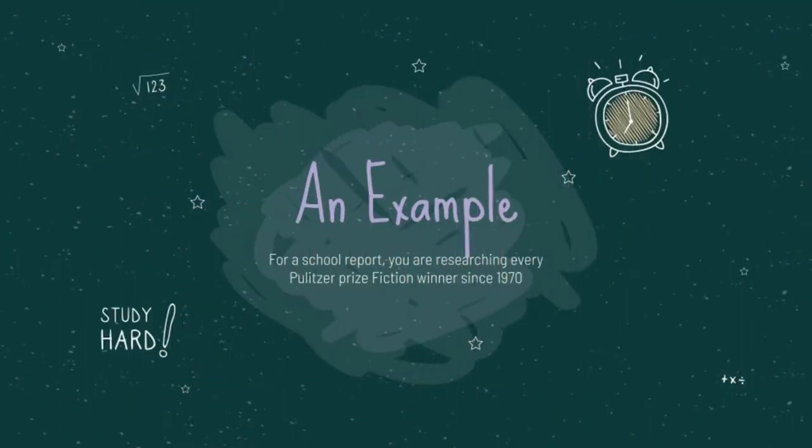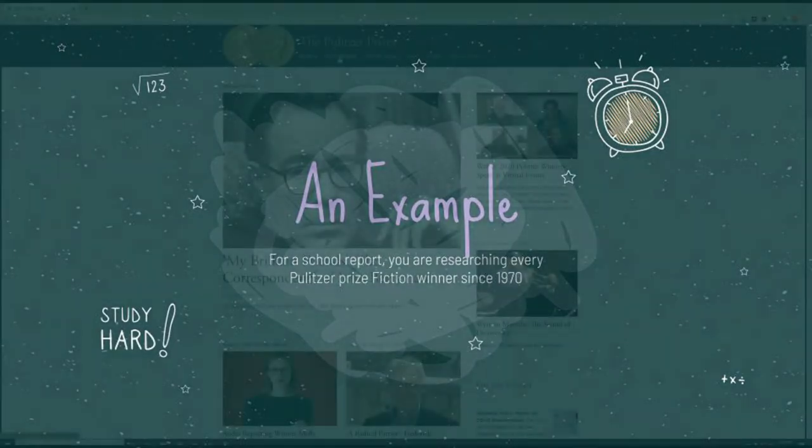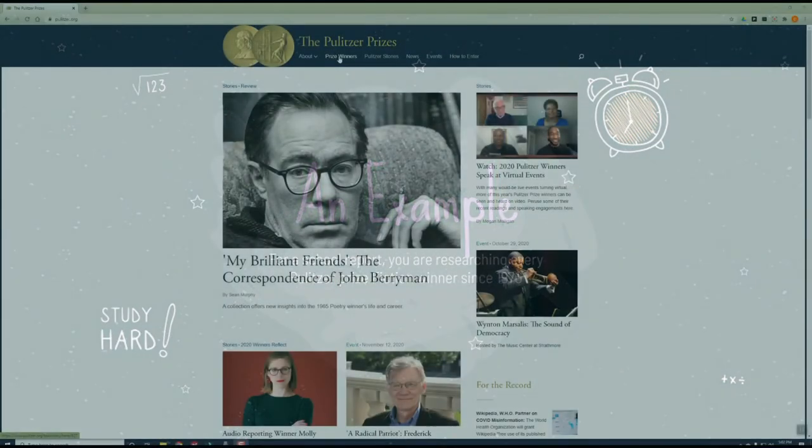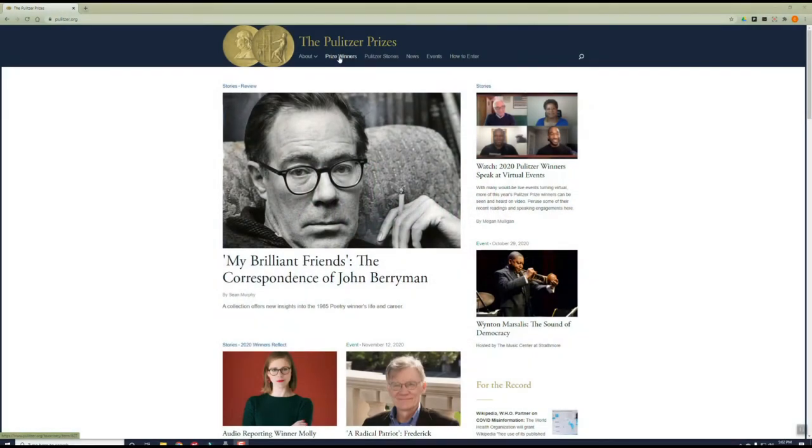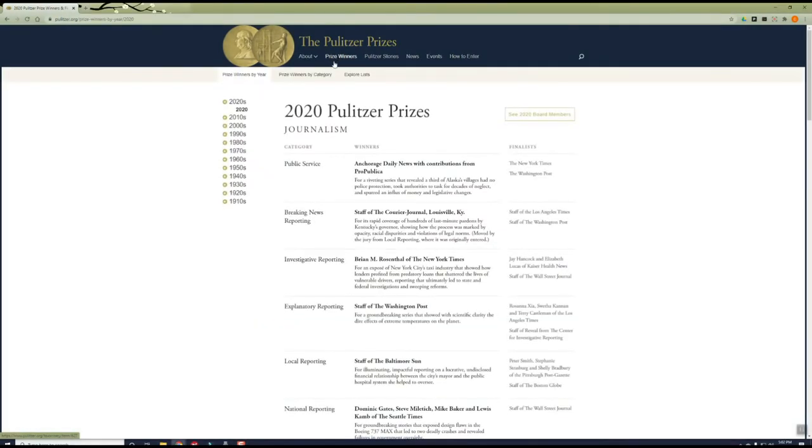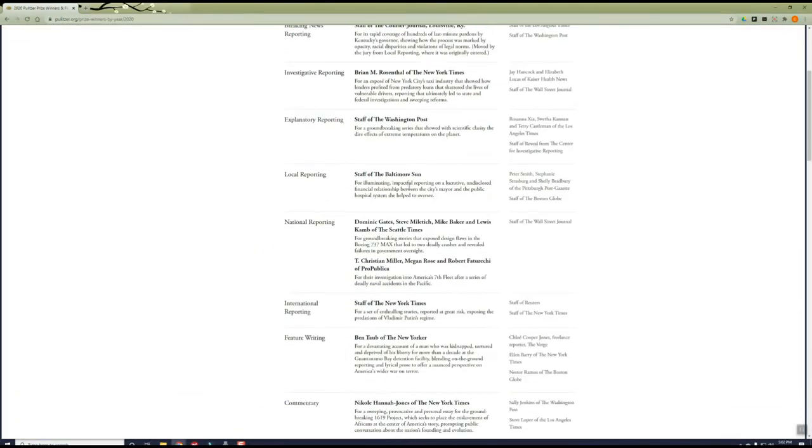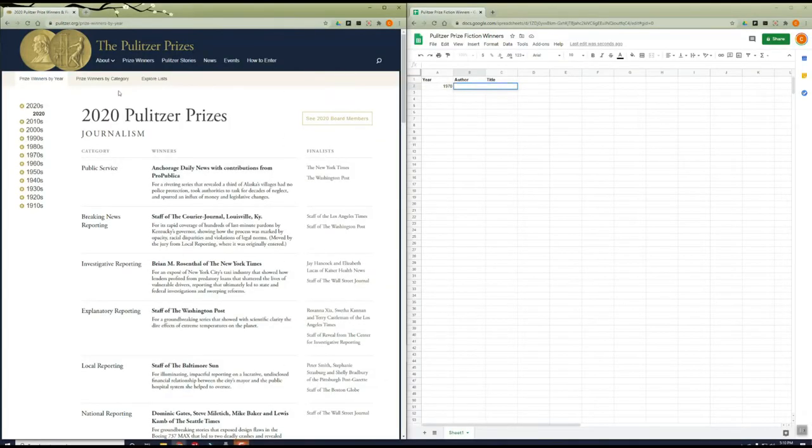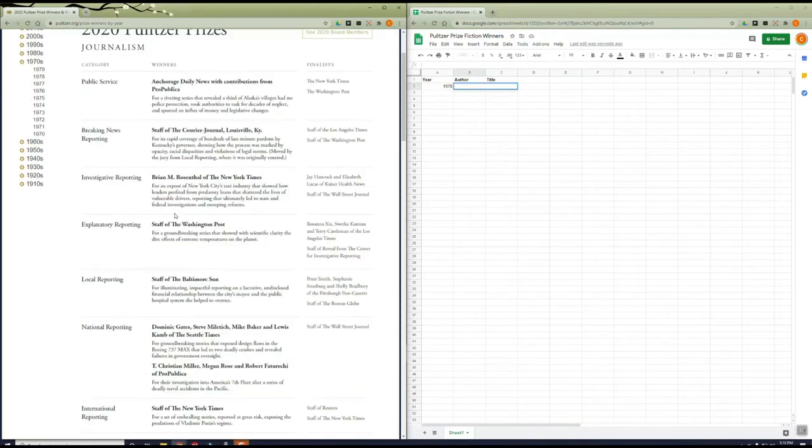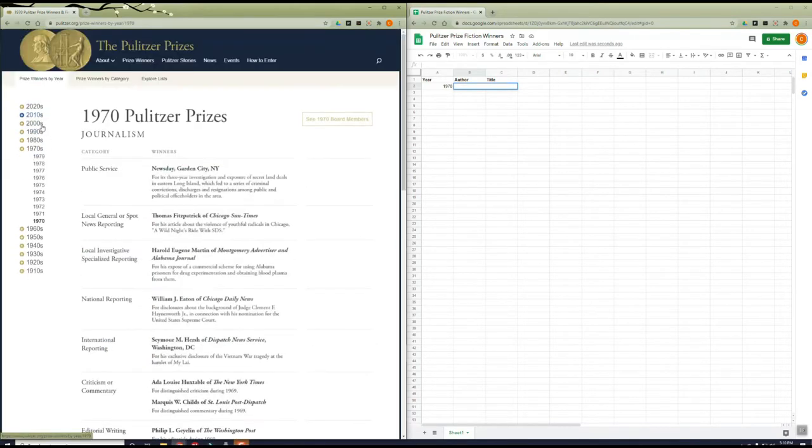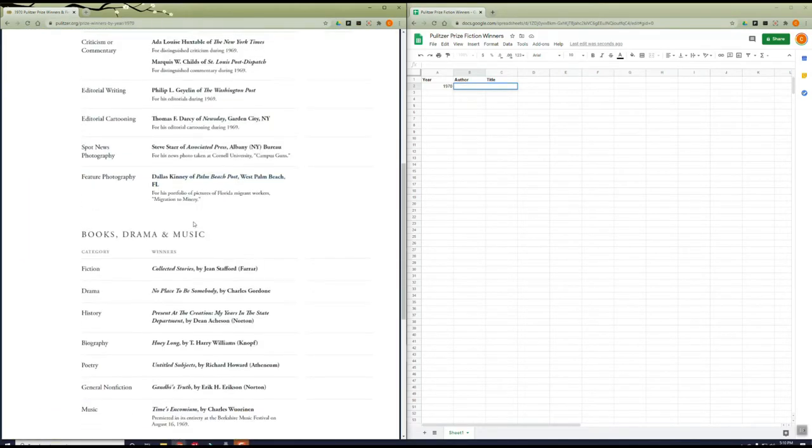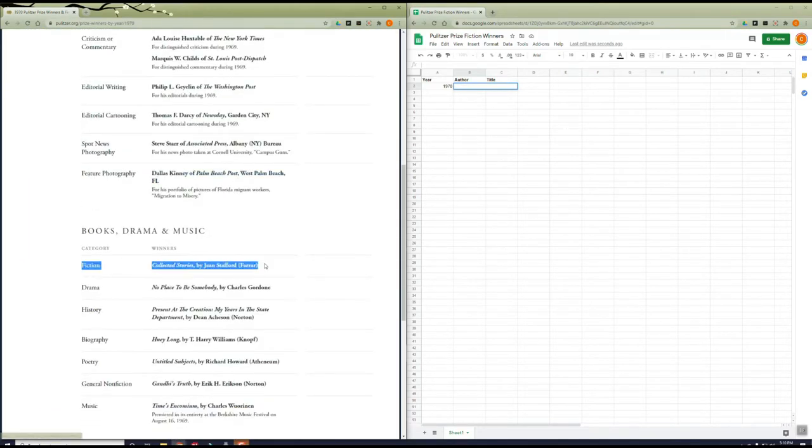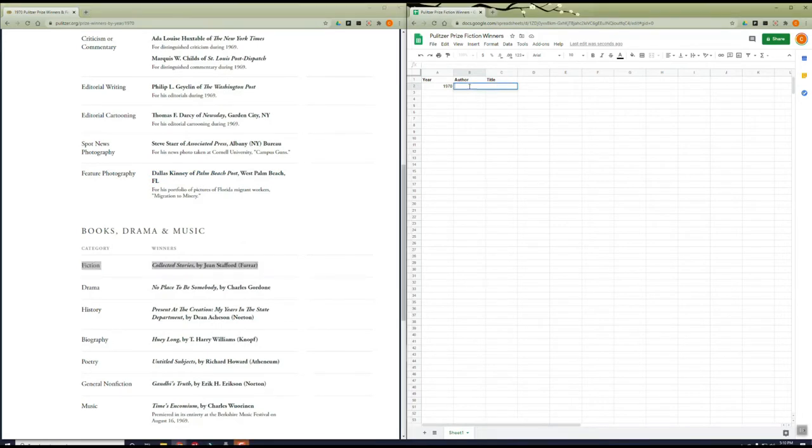Let's start with an example. What if you had a school report where you wanted to gather all Pulitzer Prize winners in the fiction category since the 1970s? You might go to the Pulitzer Prize website to start. On the Pulitzer website, for each awards year there is a page and for each page there is a fiction winner. For your research you would record the winner in a file somewhere and move on to the next year's page, repeating this process 49 more times to get every year's winner since 1970.